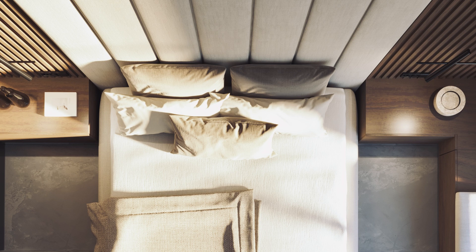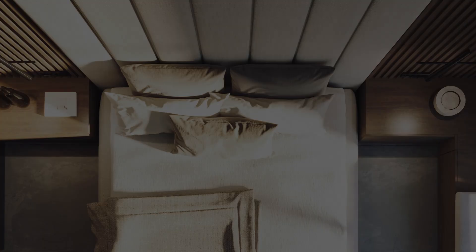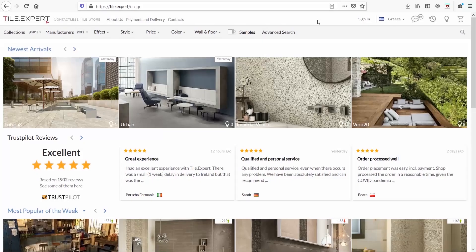My first go-to is Tile Expert. I love this site because apart from the fact that the search is so easy and well-organized, it gives me some really cool combos. Let's see it together.